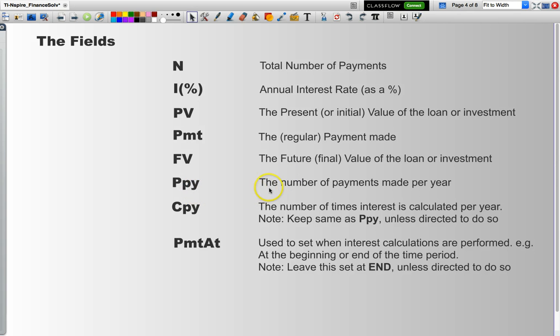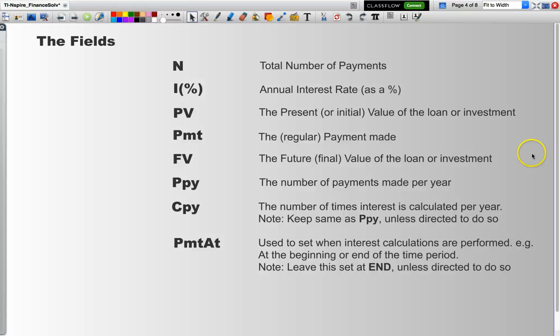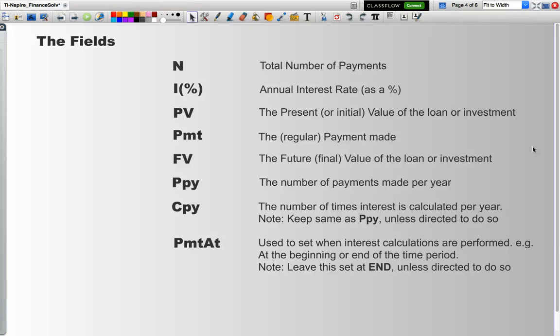Ppy is the number of payments made per year. For instance, if my loan was quarterly, Ppy would be 4. If it was monthly, Ppy would be 12. Cpy is the calculations per year, and typically that is the same as Ppy. Payment at basically is when is the calculation performed. I'd recommend that you leave that at end unless you're directed to change that.